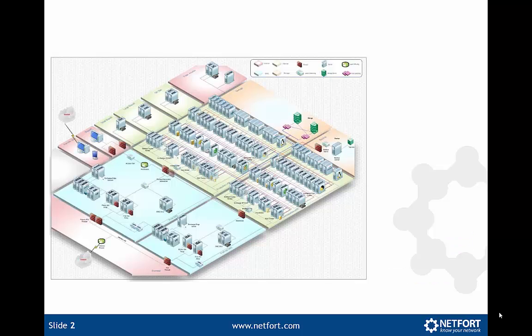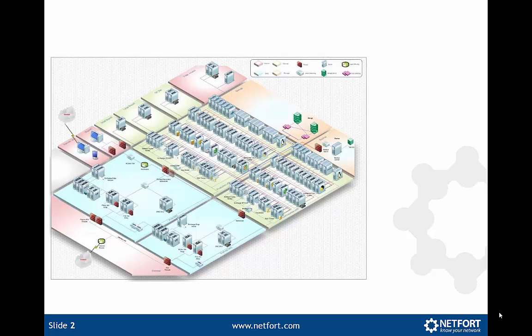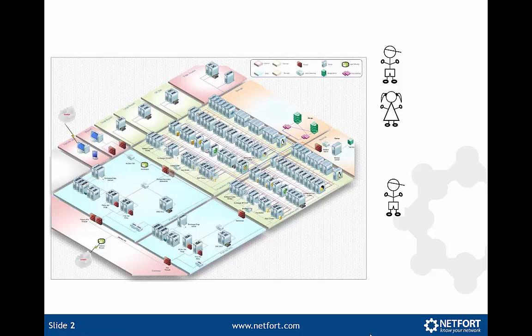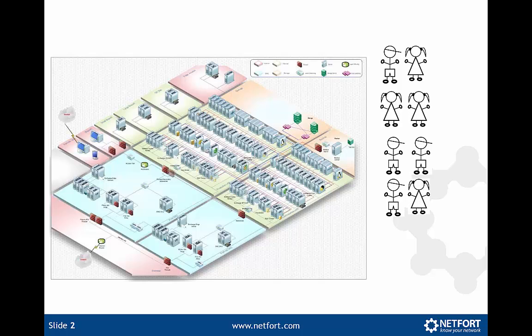In today's world networks vary in size from a couple of users up to tens of thousands of users. Now if you are responsible for managing your network you know what it's like. Users come in, log on, access applications, move data around, go on the web, watch videos, stream data. Lots of things users can do over the course of their working day.